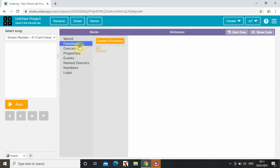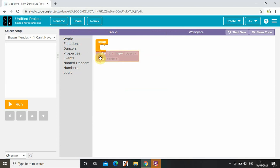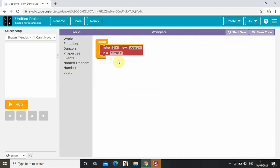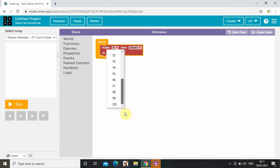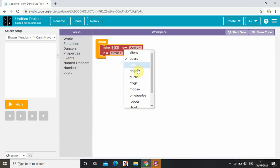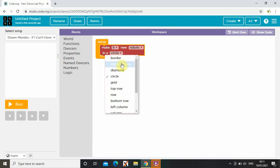First, I'm going to choose my dancers. I can choose however many I want, and the maximum is 20. So I'm just going to use six. I can choose whichever animal or creature I want — I'm going to choose robots. And if I press diamond...